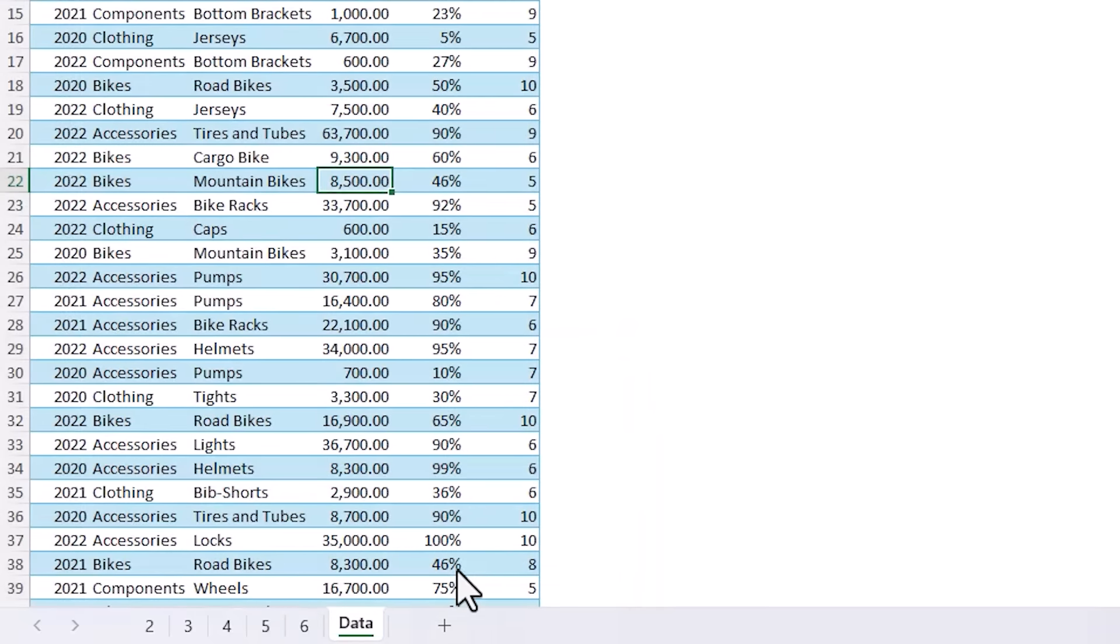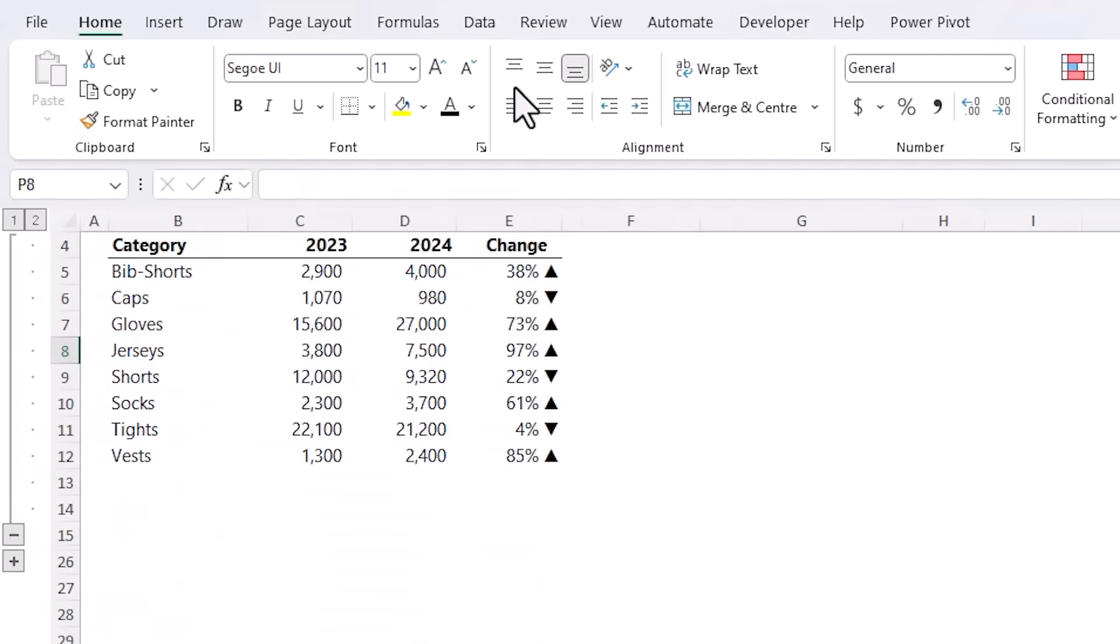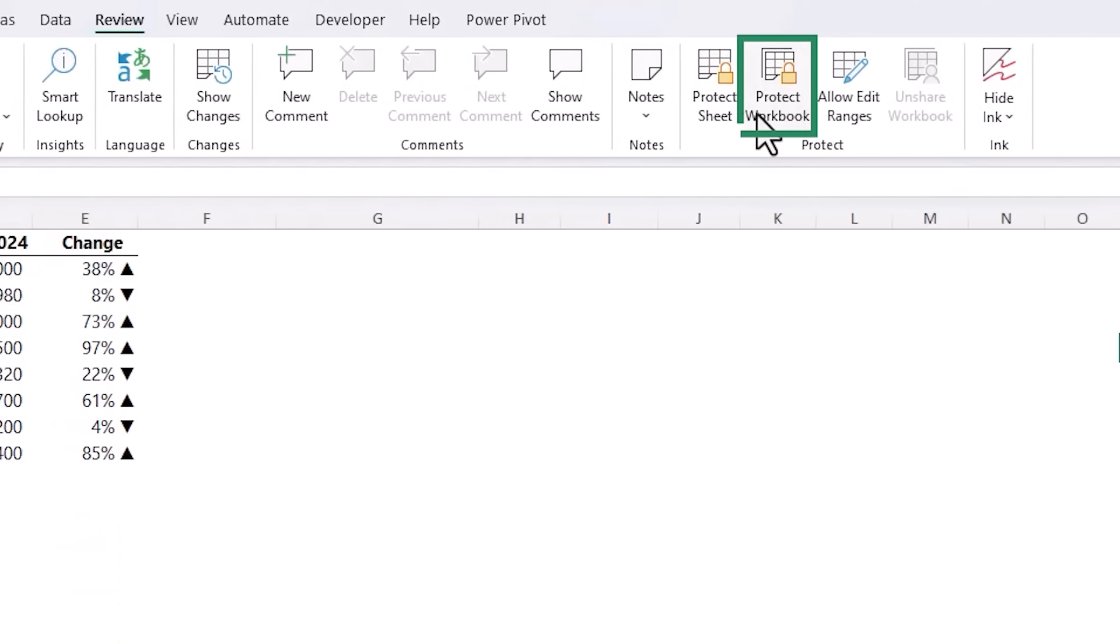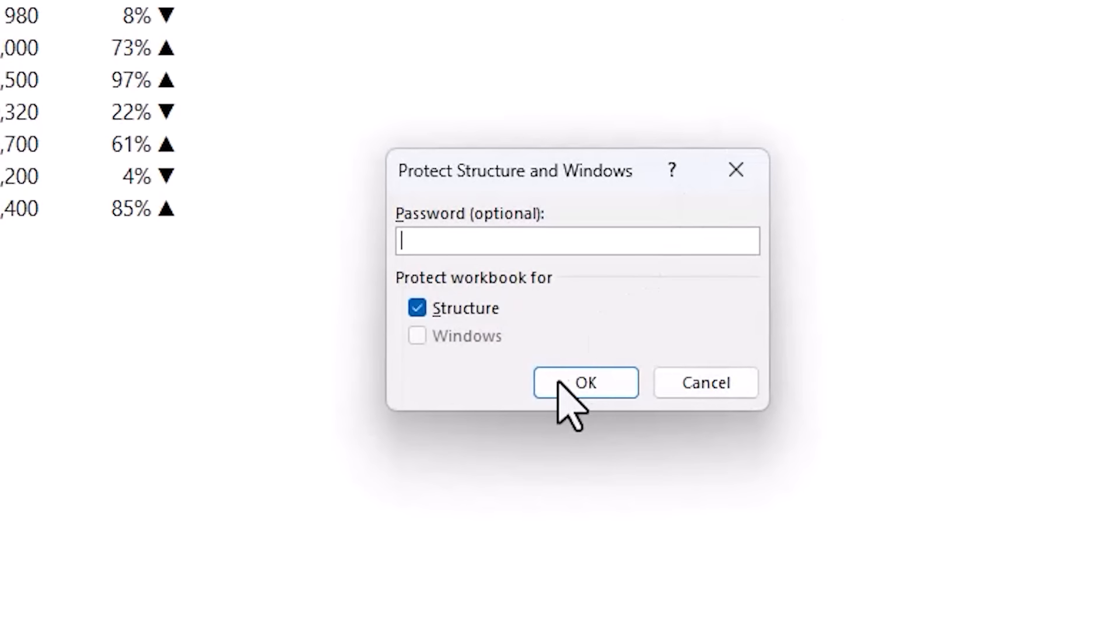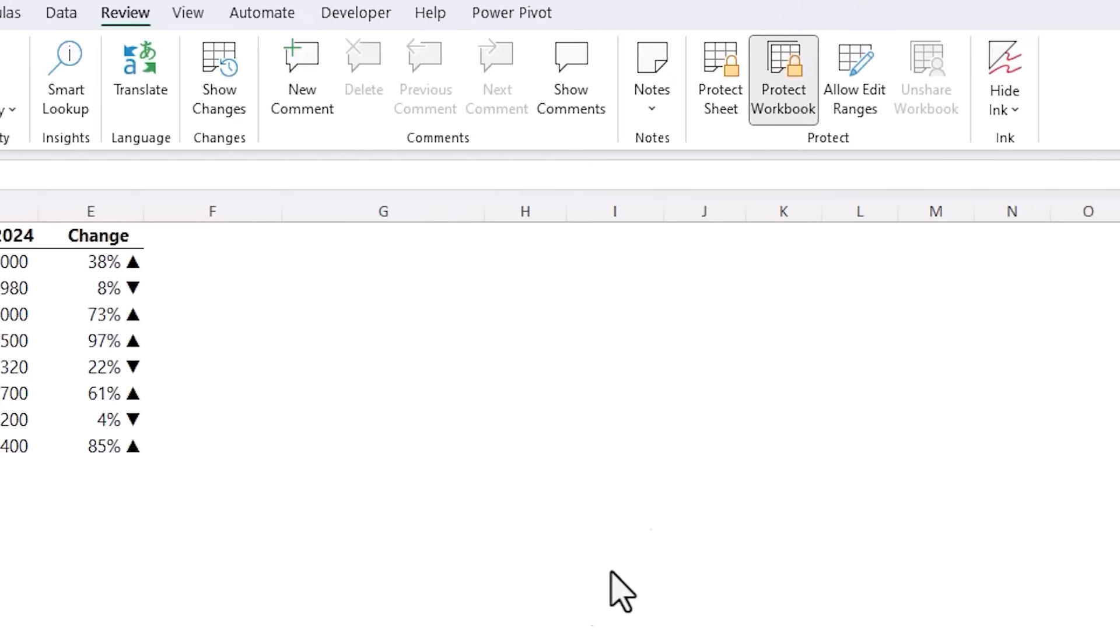Now you can protect the workbook structure so for example if I hide the sheet and then on the Review tab I can Protect Workbook, I can even add a password and click OK.